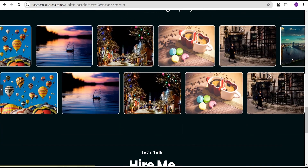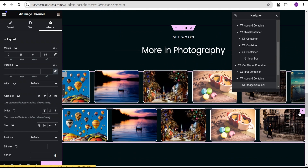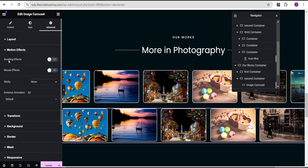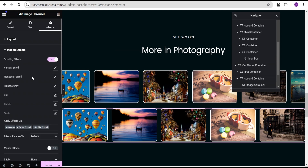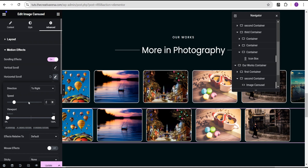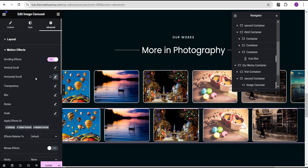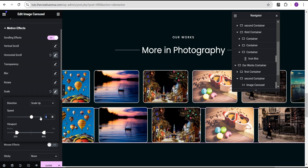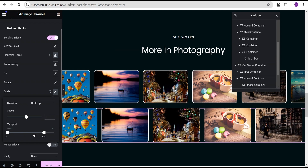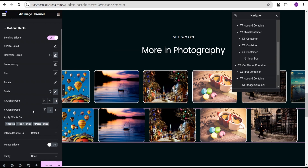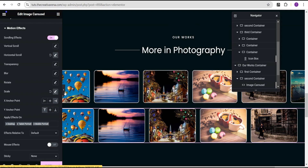Now we're going to add the effect to the second carousel. We'll come over to the advanced settings, go to motion effect, and turn on the scrolling effect. For the horizontal scroll, we'll set the direction to right and the speed to 2. The viewport we'll leave as is. For scale, we'll leave it at scale up, set the speed to 1, viewport bottom 0% and top 100%. For the X anchor point we'll set it to right, and for the Y anchor point we'll set it to top.